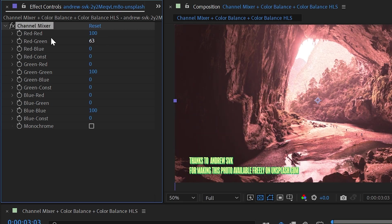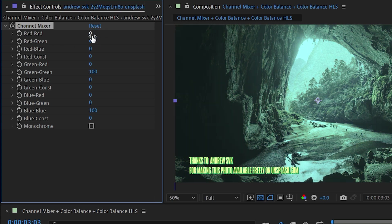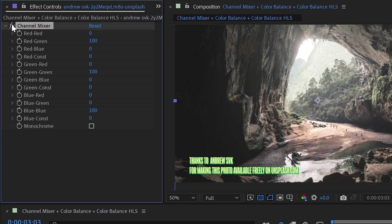it's going to be pushing a percentage of the red channel into the green channel. So if I turn red all the way off and turn red-green all the way up to 100, then I've eliminated the red channel and filled the green channel with the red channel's information. So if I turn this off and back on, you can see that all of the sand becomes green.